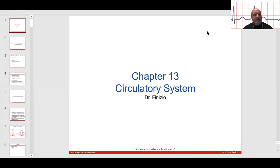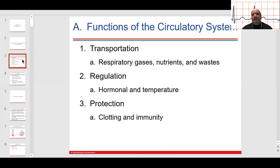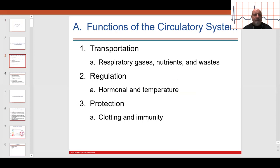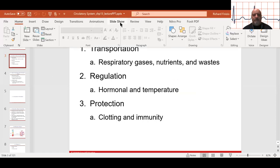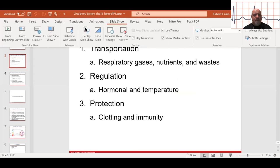I'm going to start talking about the cardiovascular or circulatory system today. Let's take a look at some of the functions of the circulatory system in the slideshow.